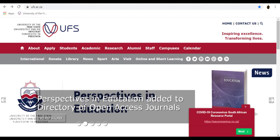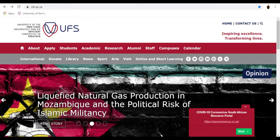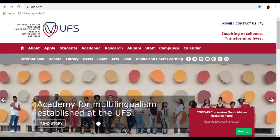JSTOR provides access to more than 12 million academic journal articles, books and primary sources in 75 disciplines. We will now do a live demonstration.